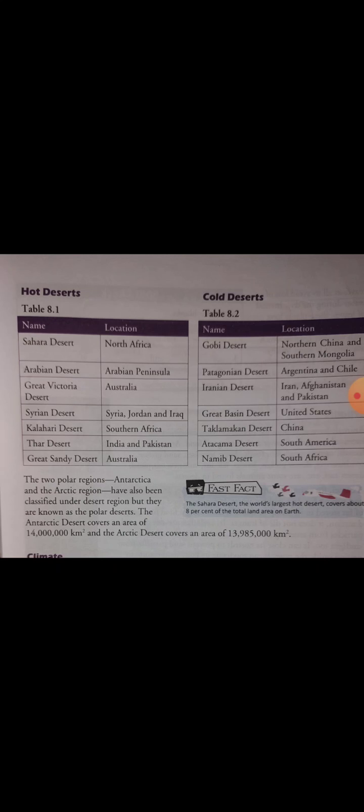Uske baad aata hai cold desert Table 8.2 — name and location. Gobi Desert — Northern China and Southern Mongolia; Patagonian Desert — Argentina and Chile; Iranian Desert — Iran, Afghanistan and Pakistan; Great Basin Desert — United States; Taklamakan Desert — China; Atacama Desert — South America; Namib Desert — South Africa.